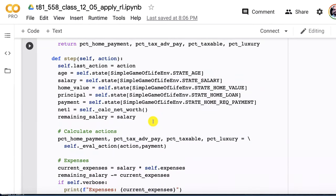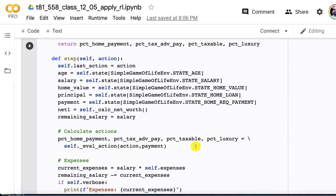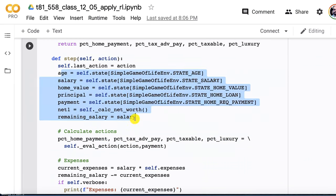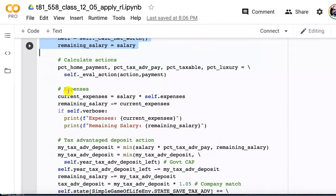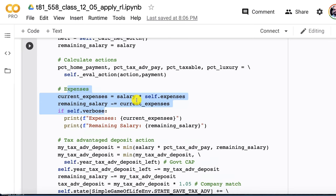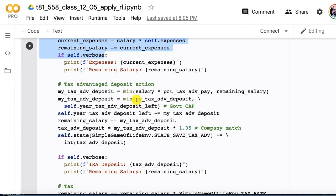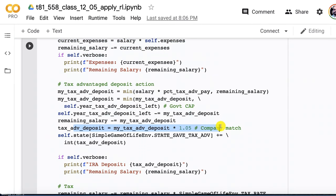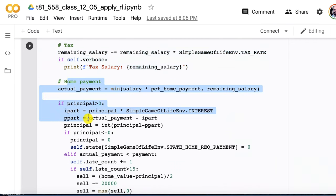This is the step function. What this is doing is basically performing the simulation. We've got the action. We're going to use the action values that were passed in and pass it to that evaluate action function that we just saw. We're going to break apart the values that are in the state vector. We deal first with expenses. That's that certain percent that you have to pay. This deals with the tax advantage deposit account. We deal with that one first because you are limited in how much you can put into that in a given year. This is like a 401k. There is a company match. We calculate how much tax the person owes.